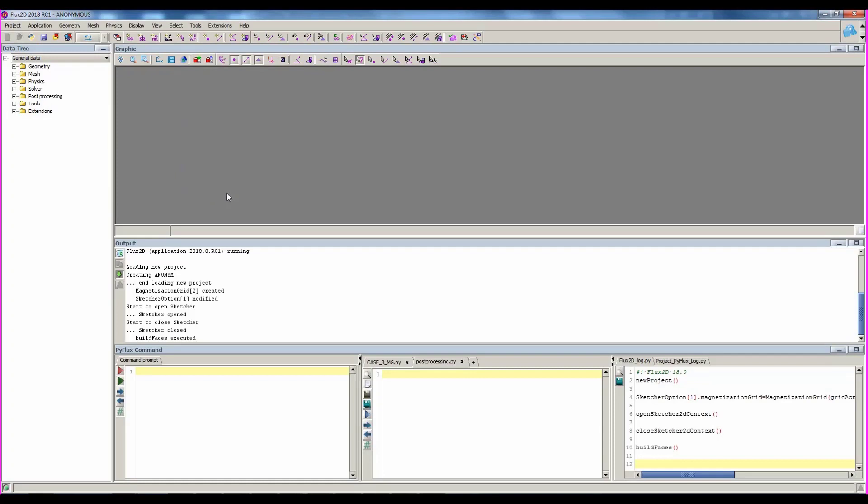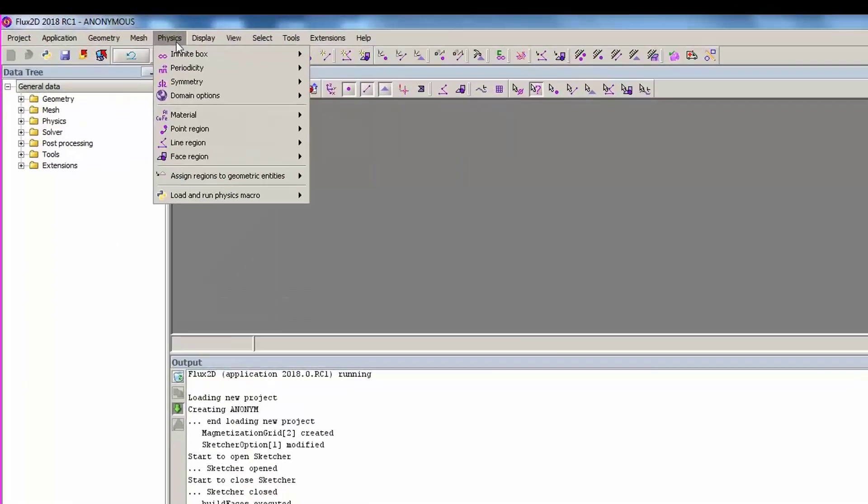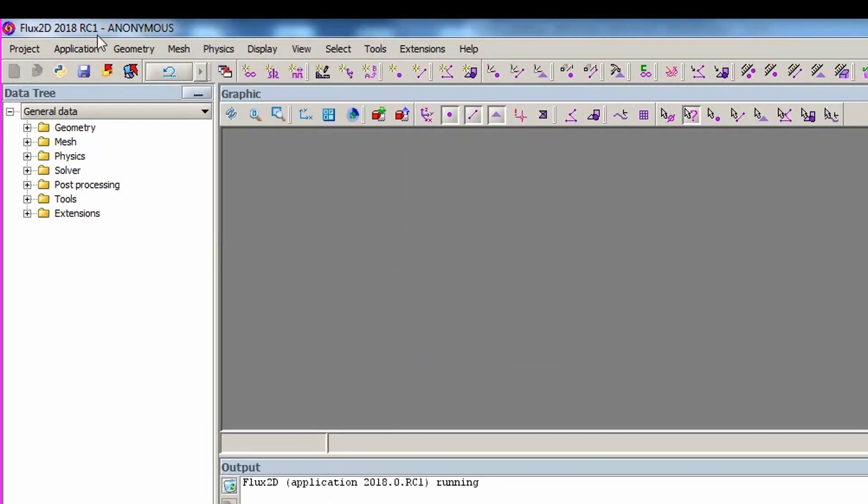The menu changes depending on the step you are working on. Here, we have all the commands for geometry and mesh, but not for physics. You have to define a physical application to see all of the physics commands.